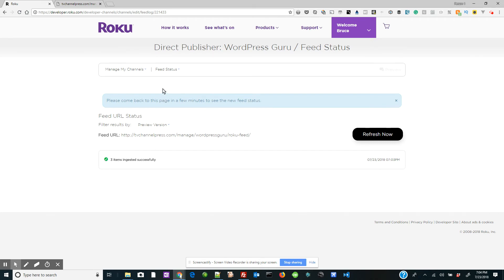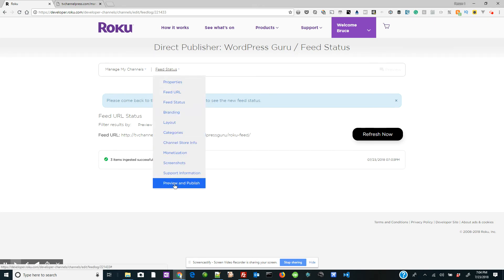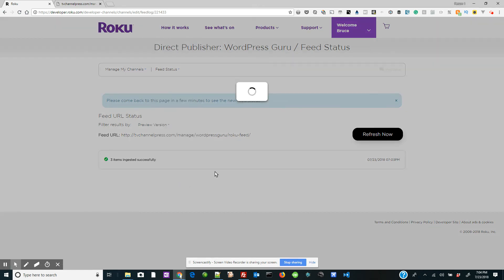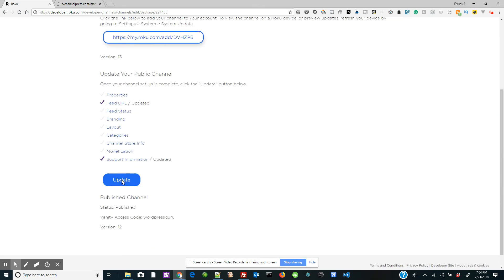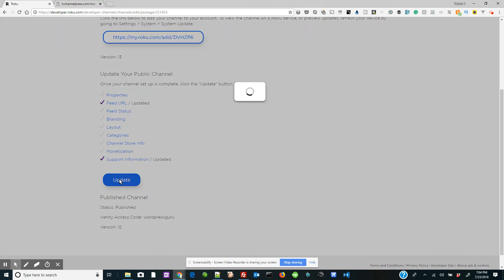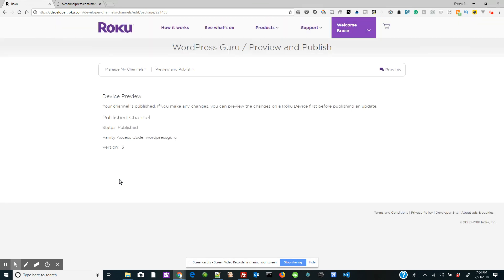Now you need to do one more step. Let's click on this menu again and we're going to go down to preview and publish. And from here, you're going to click the update button. And that's it.